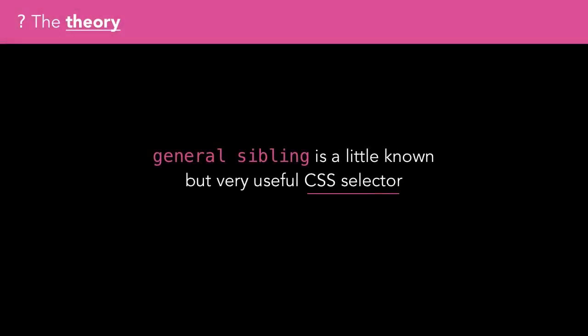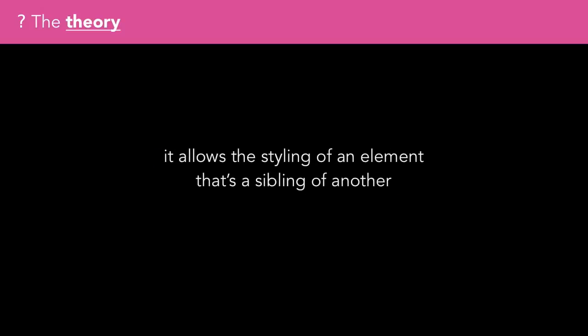General Sibling is a little-known but very useful CSS selector. It allows the styling of an element that's the sibling of another.